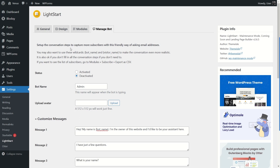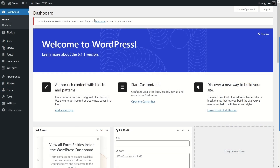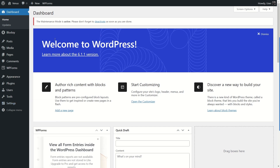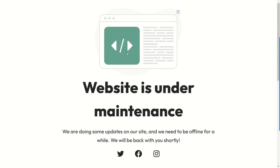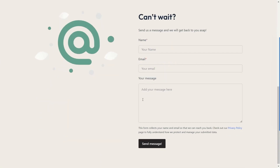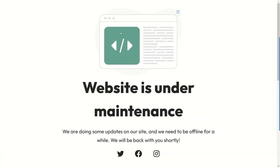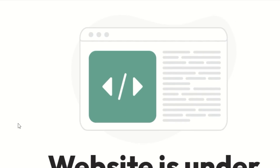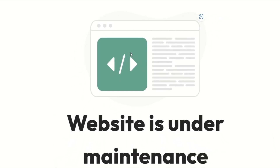Now let's look at how our maintenance mode page looks. First let's go back to the dashboard and log out. We're logging out because as an admin we can't see the maintenance page — we need to visit as a general visitor. As you can see, our maintenance page is working perfectly. The website is under maintenance, the text is showing, and the form is there as well. That is how you use the LightStart plugin to set up your maintenance mode page.